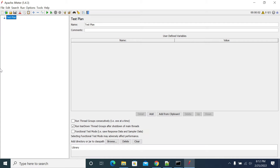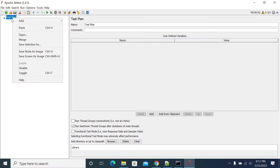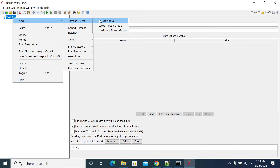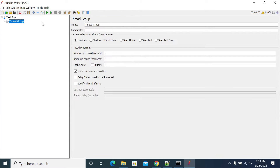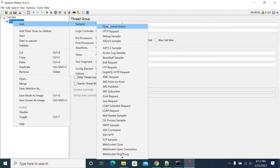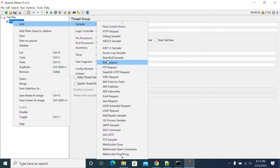Hi everyone. In this video we will see how to use the JSR223 sampler. To add a JSR223 sampler, we need to go to the thread group, add a sampler, and from the sampler we can select JSR223 sampler.